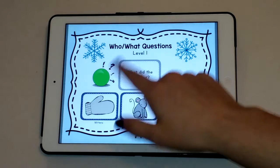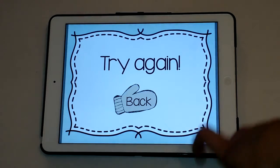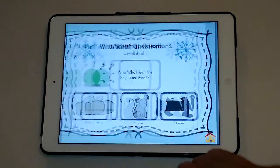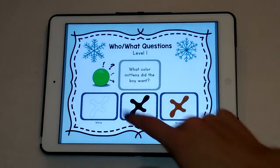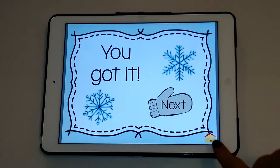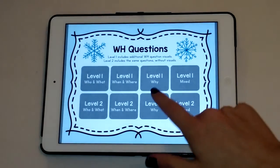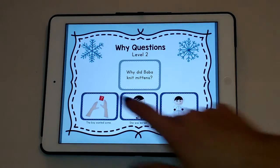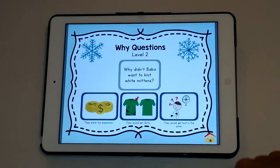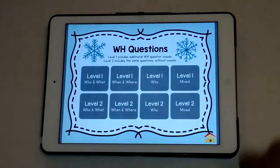There are also mixed questions as a review. For level one it includes a visual reminder of the meaning of the question. So — what did the boy want? He wanted a mitten. It gives the student a little reinforcer and lets them go on to the next question. What color? He wanted white. I'll show you the why questions without the visuals — why did the grandma knit the mittens? The boy wanted some. And why didn't she want to knit white mittens? They'd get lost in the snow.